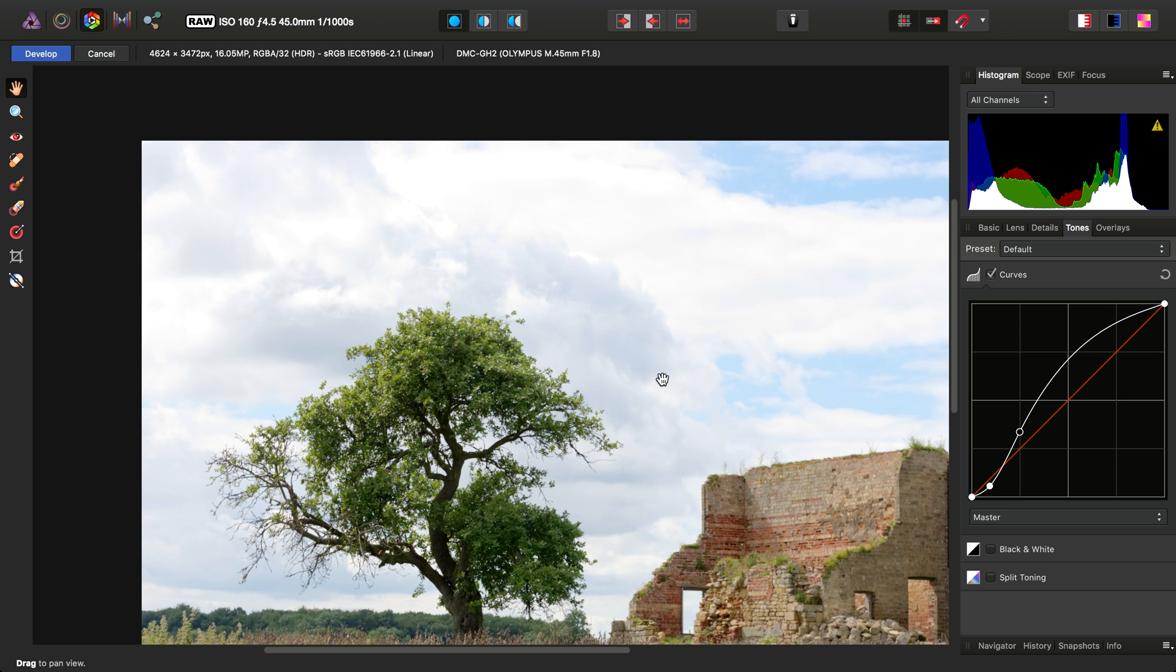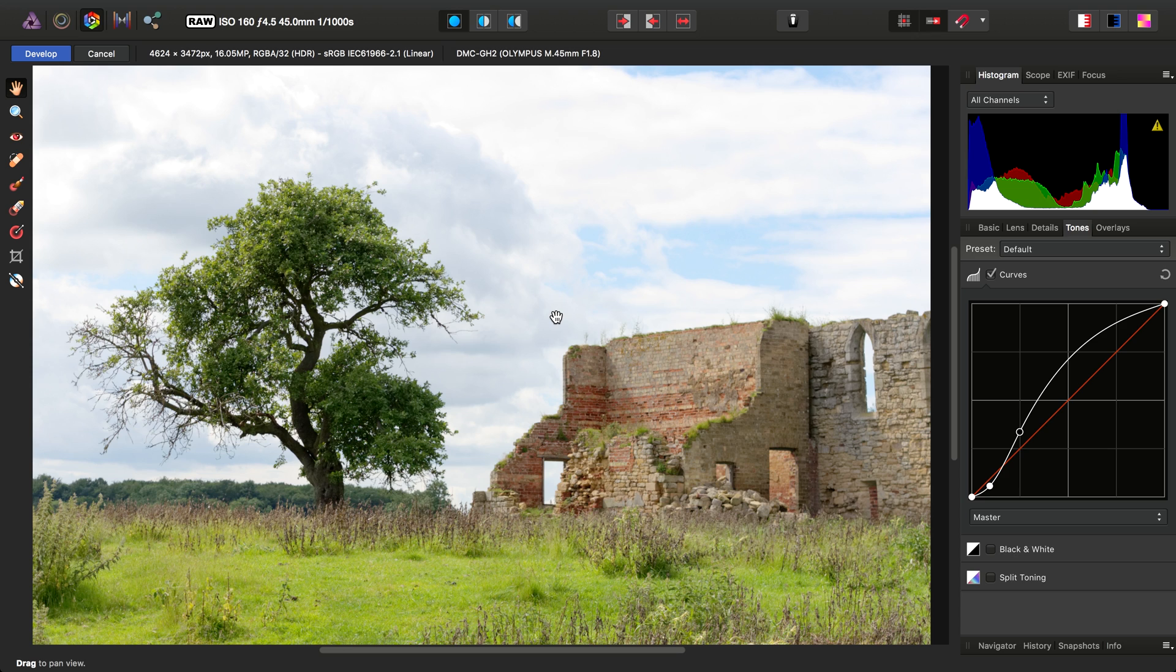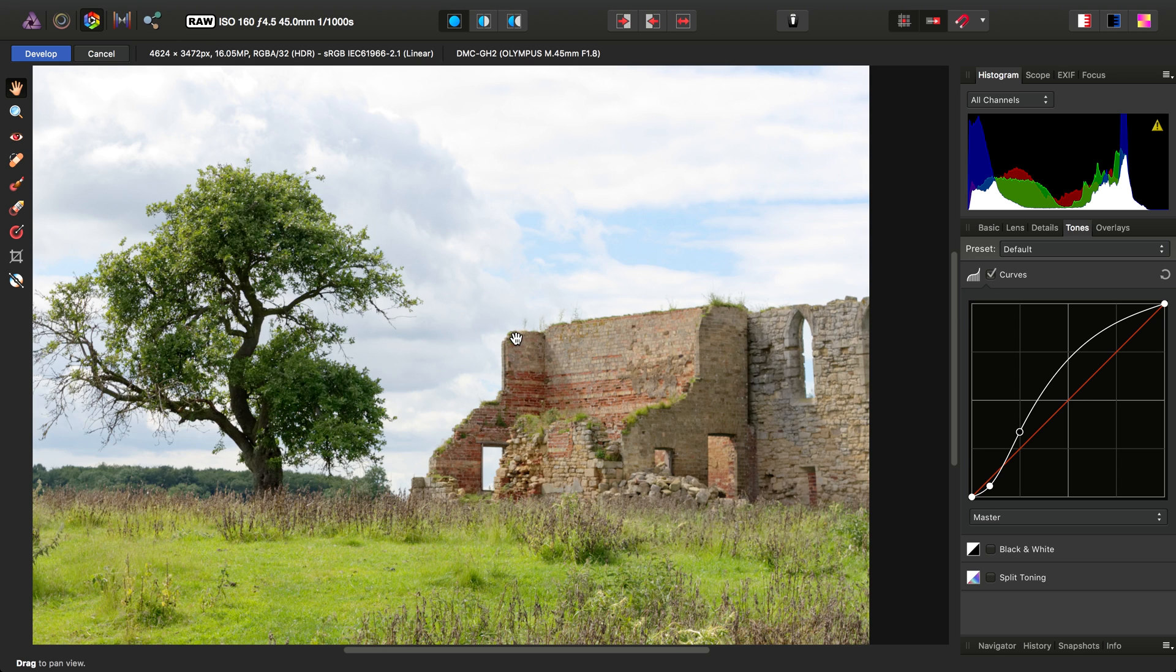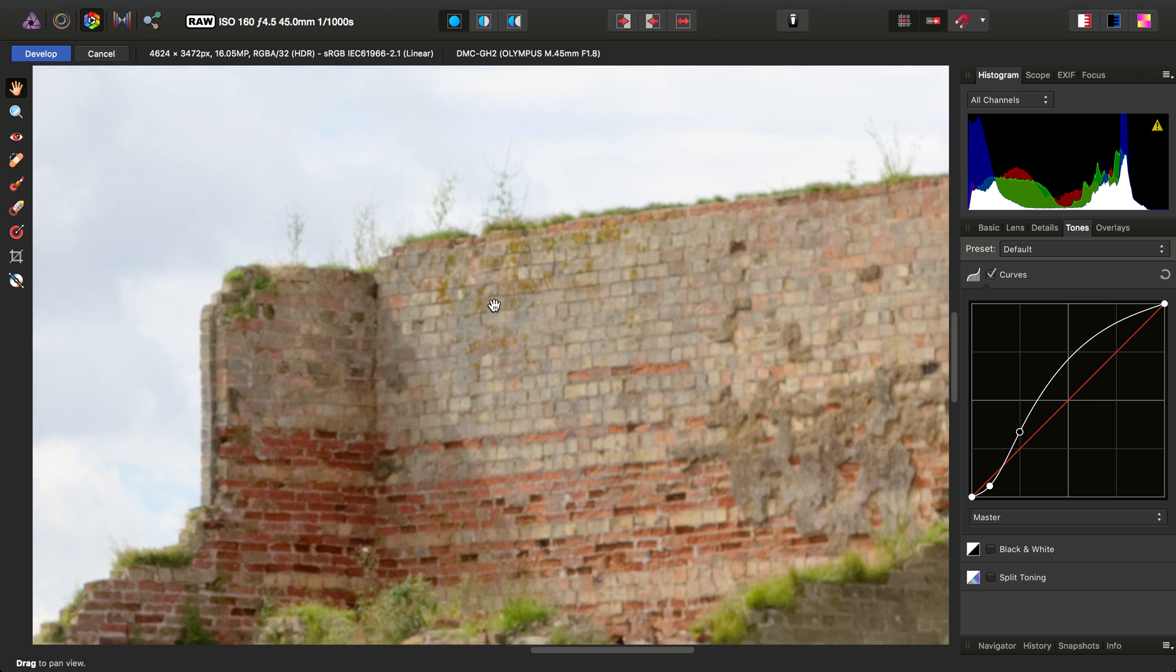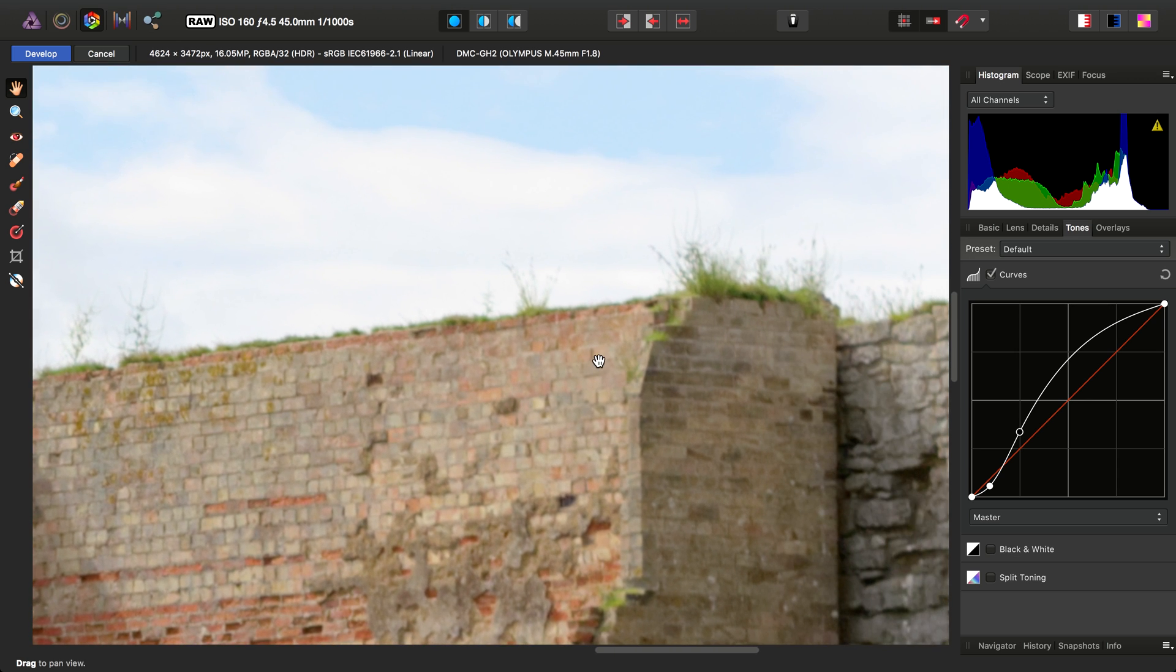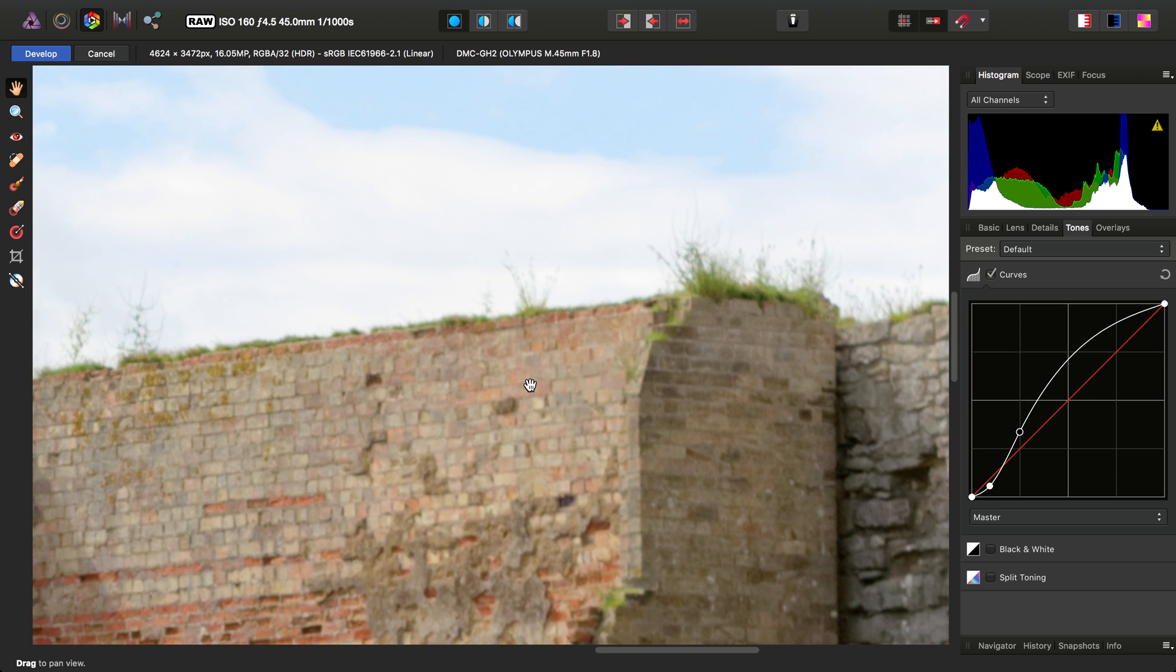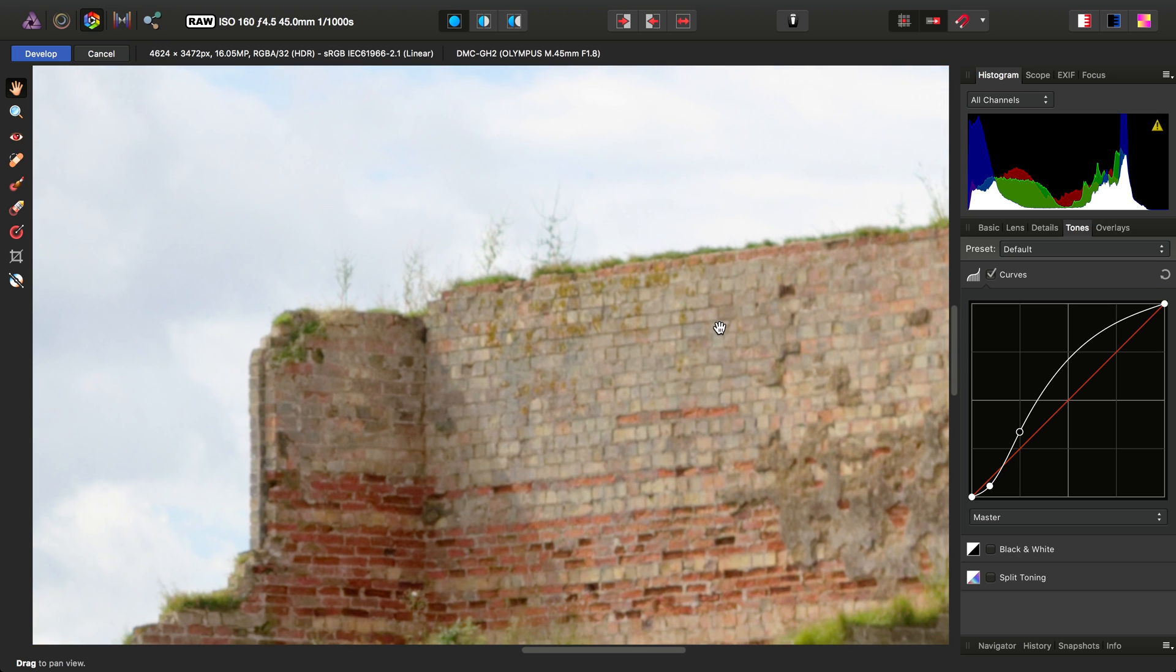Now, another common issue that people tend to have is that their images look a bit soft. And this is simply because Photo does not do any additional sharpening. So if we have a closer look at this image, we'll see it looks rather soft. And that is essentially the sharpness of your RAW file without any additional sharpening.